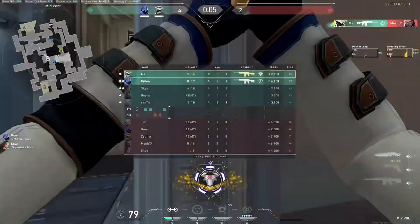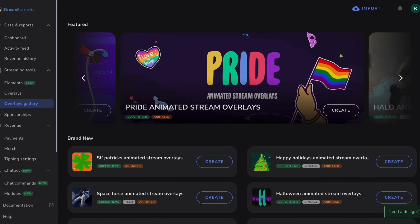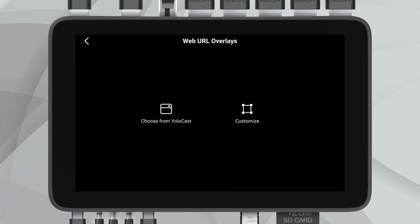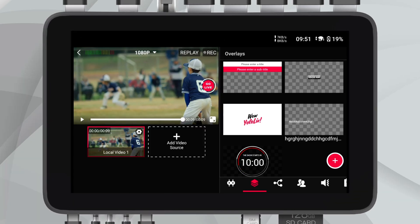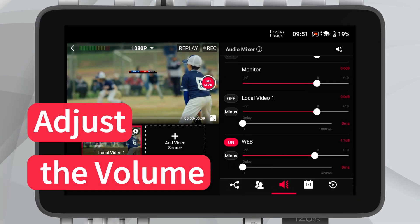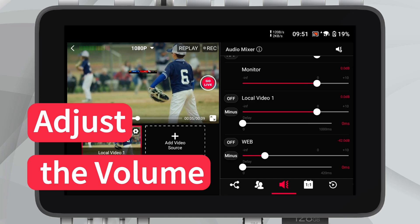Integrating external content? The web URL overlay now supports audio. For game streamers and those who frequently utilize platforms like StreamElements, the updated web URL overlay now includes audio support, which opens up a plethora of new possibilities. This feature not only enriches the viewer experience but also simplifies your setup, allowing for more dynamic and engaging streams without the hassle of managing multiple audio inputs.